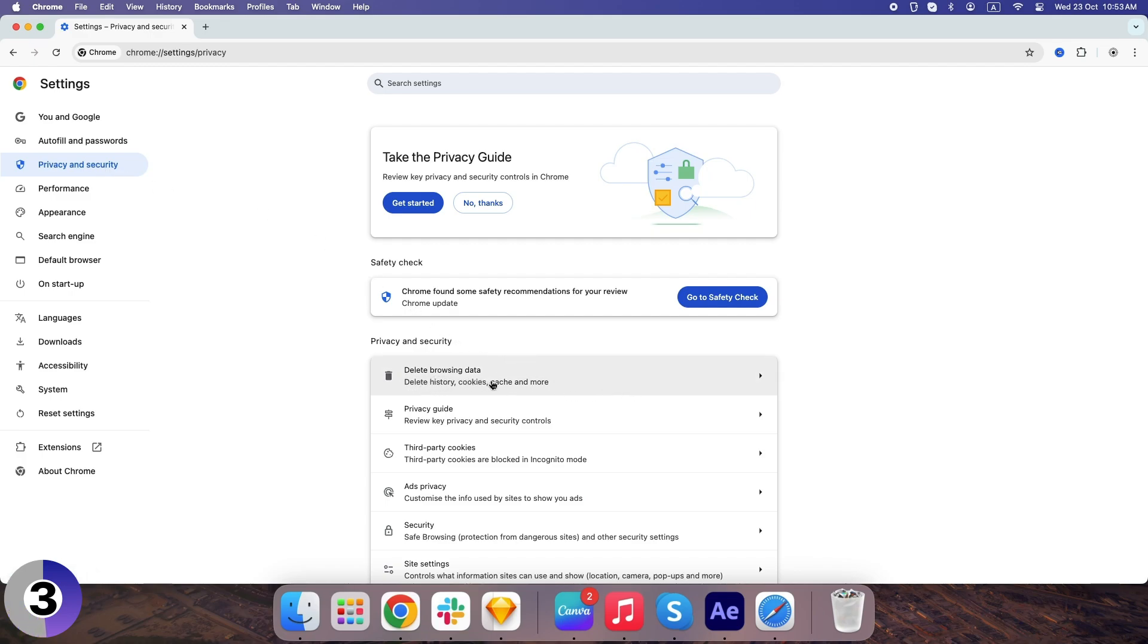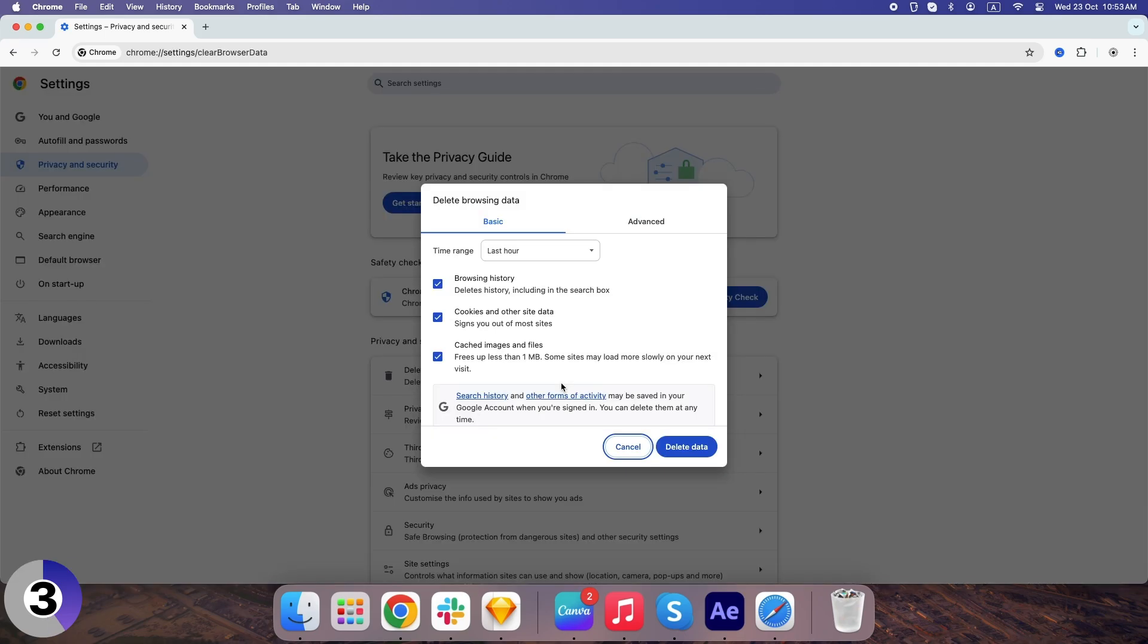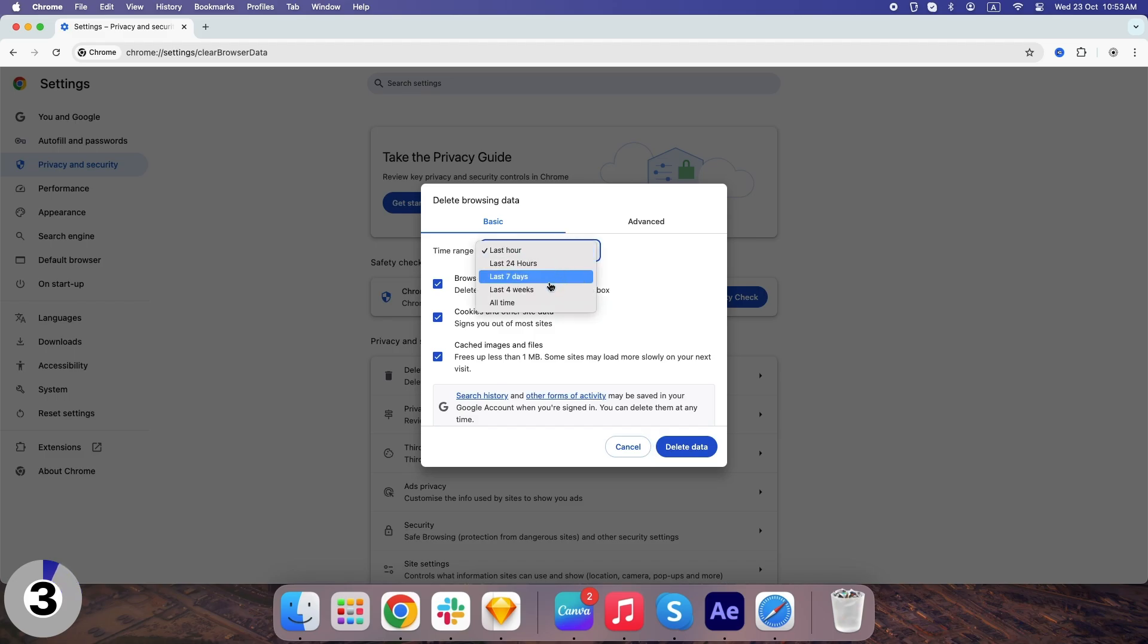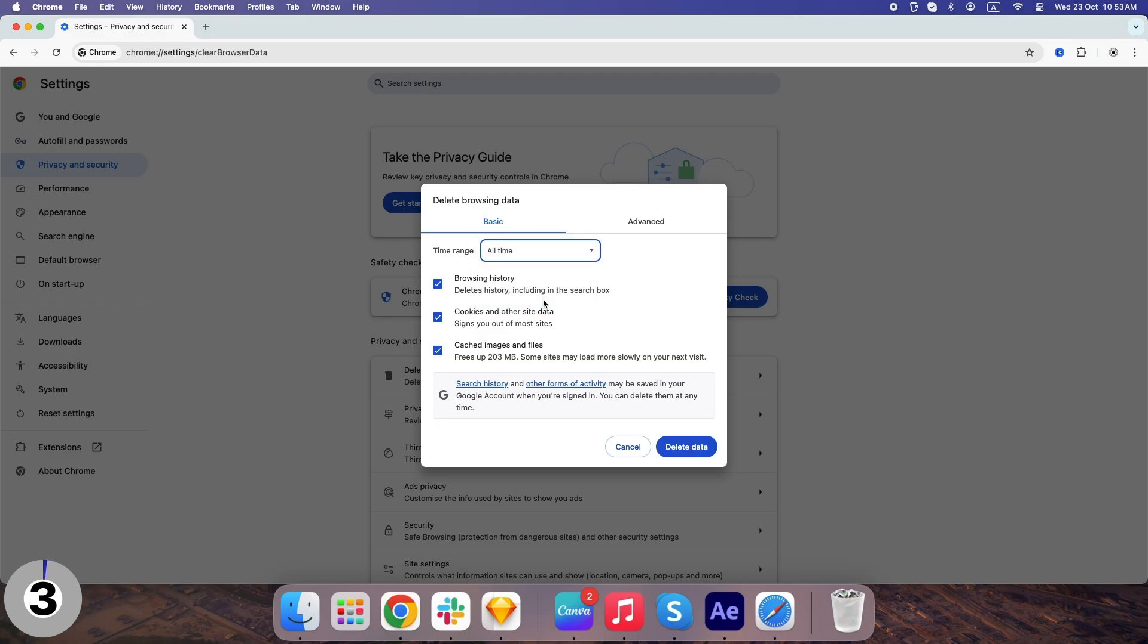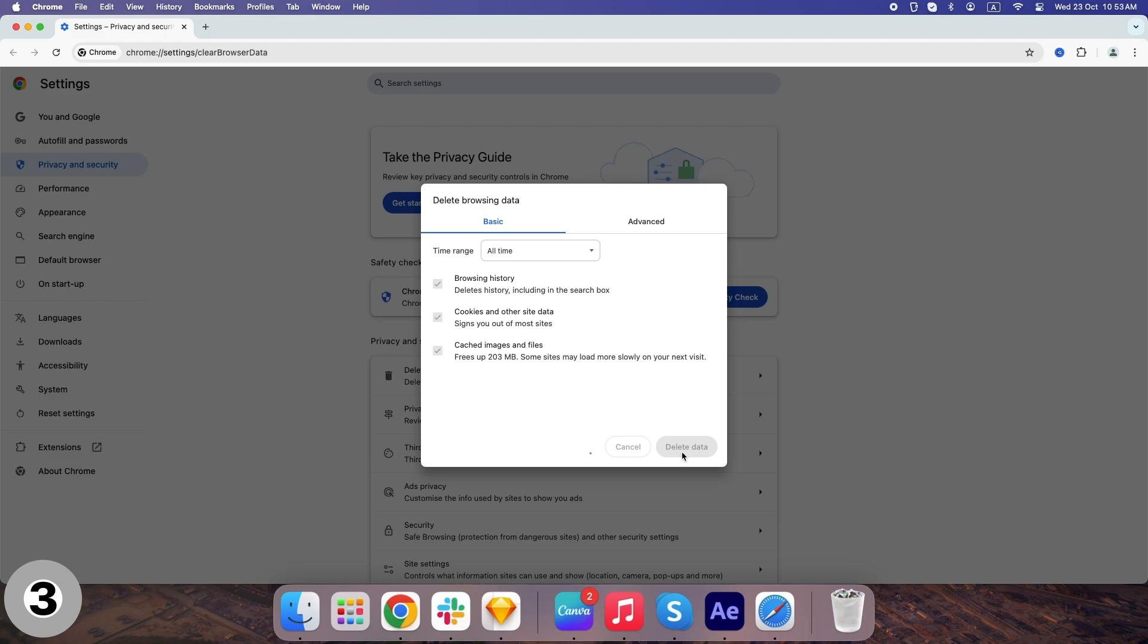Now click on Clear Browsing Data. This is where the magic happens. Here, you'll want to check cached images and files, and cookies and other site data. You can even select the time range, but if you want a clean slate, just choose All Time. Then hit Clear Data. And just like that, Chrome is cleared out, and you're ready to browse at lightning speed again.